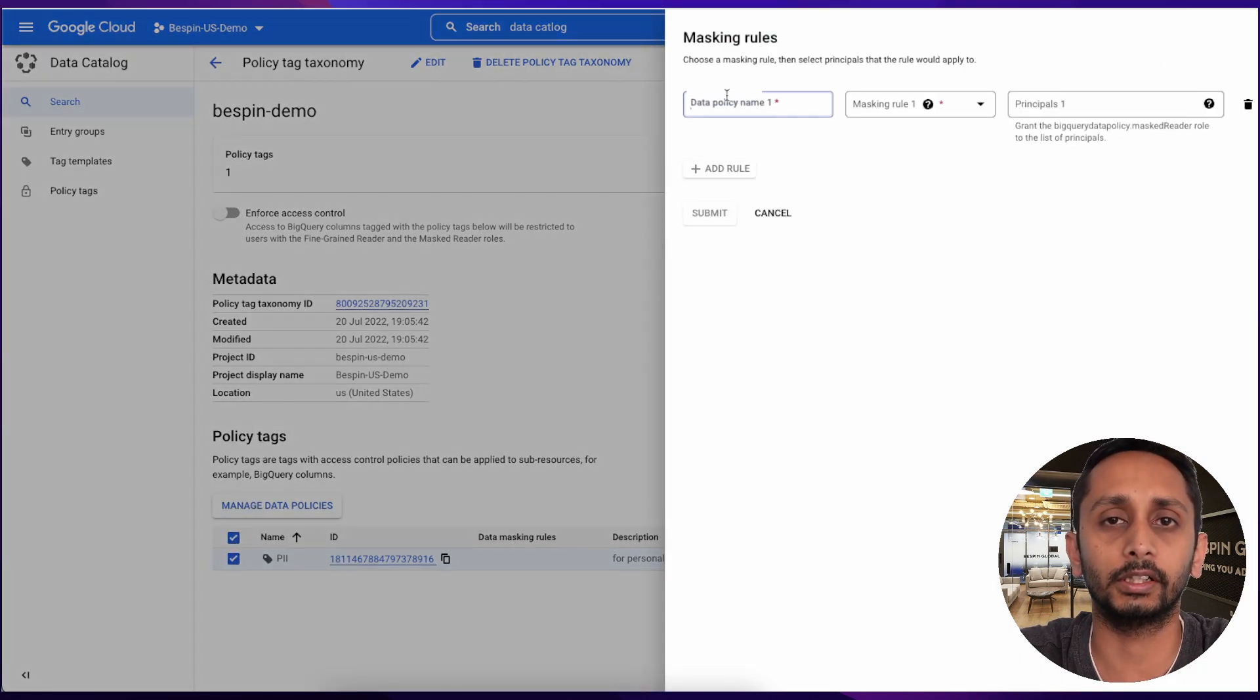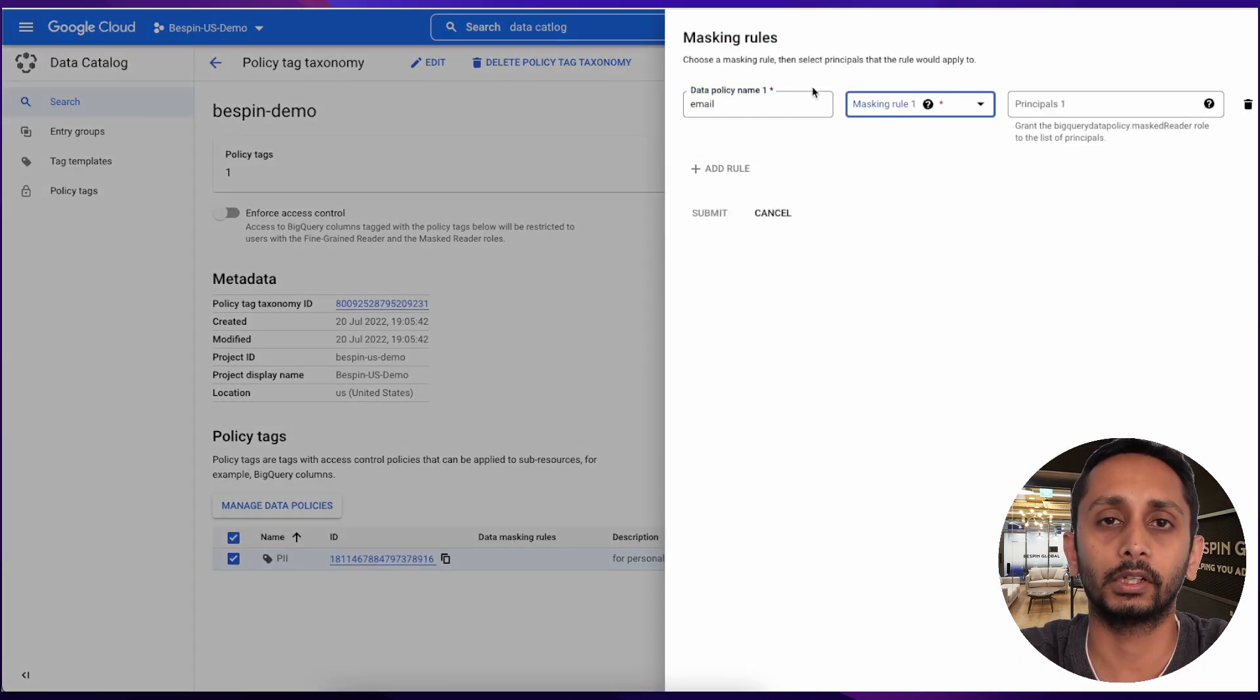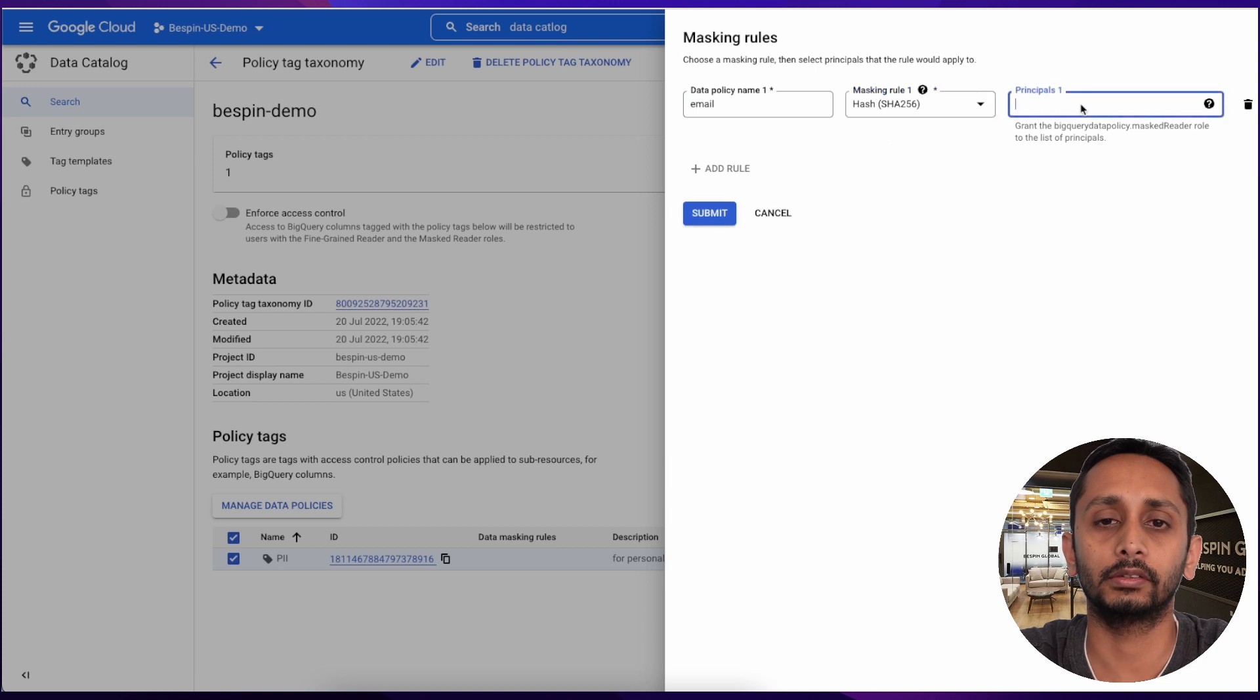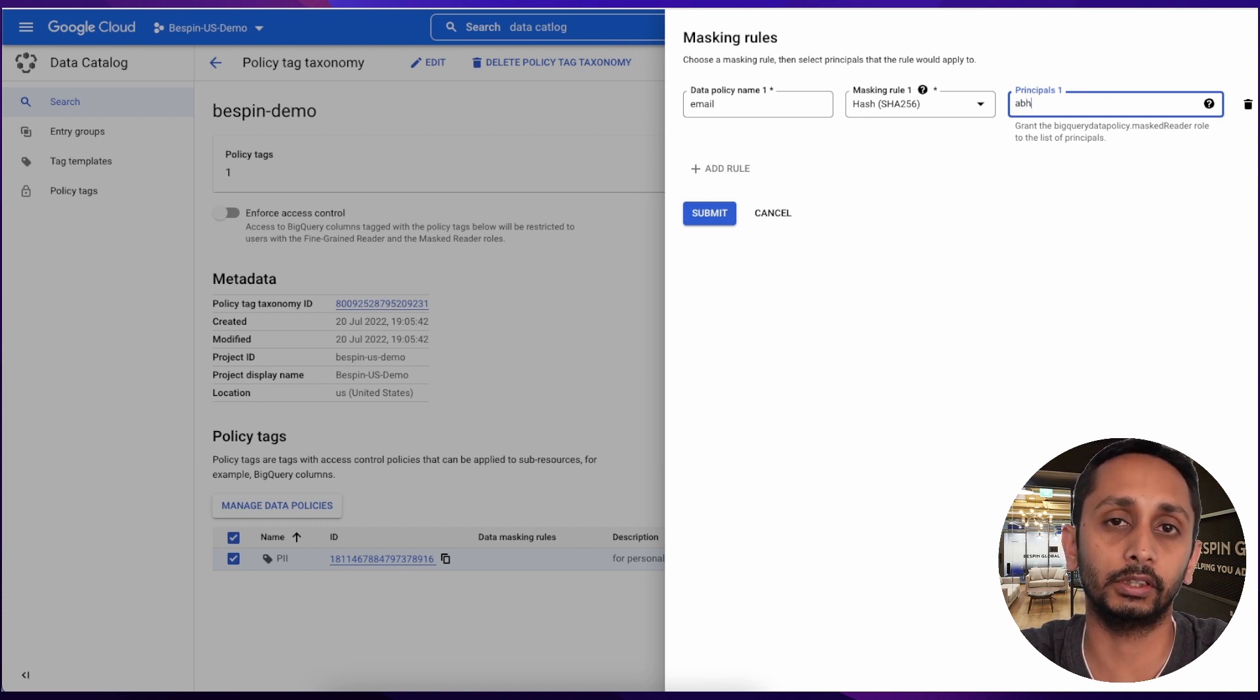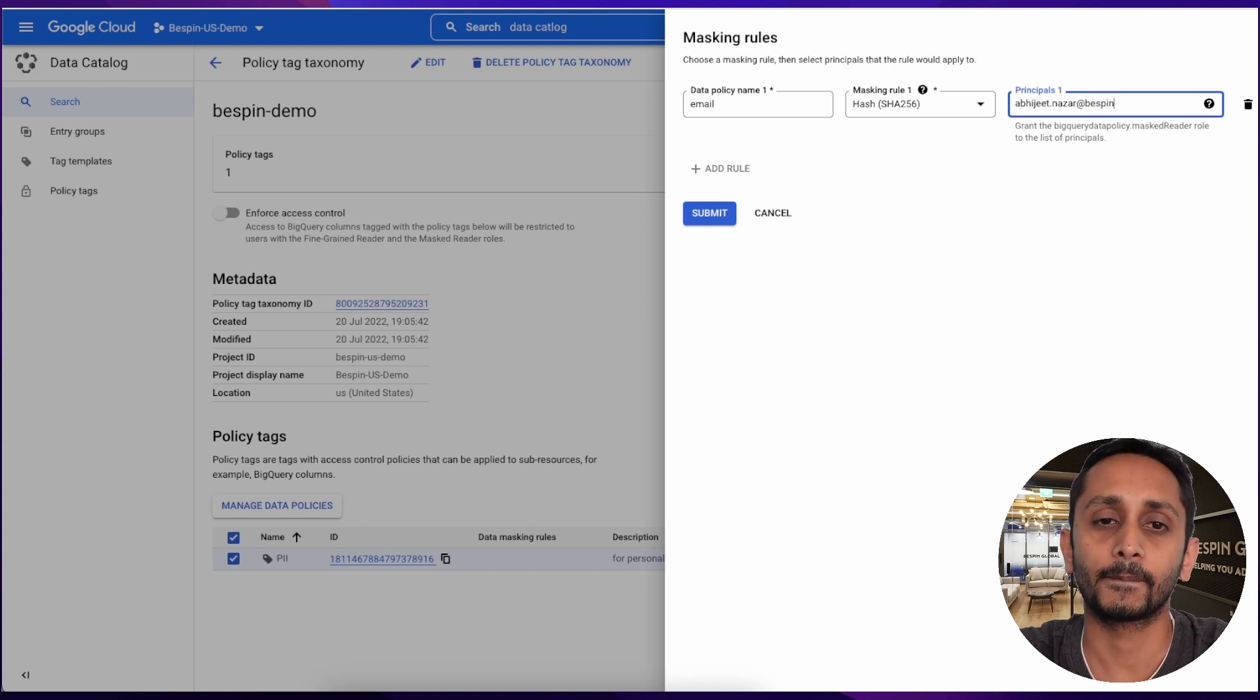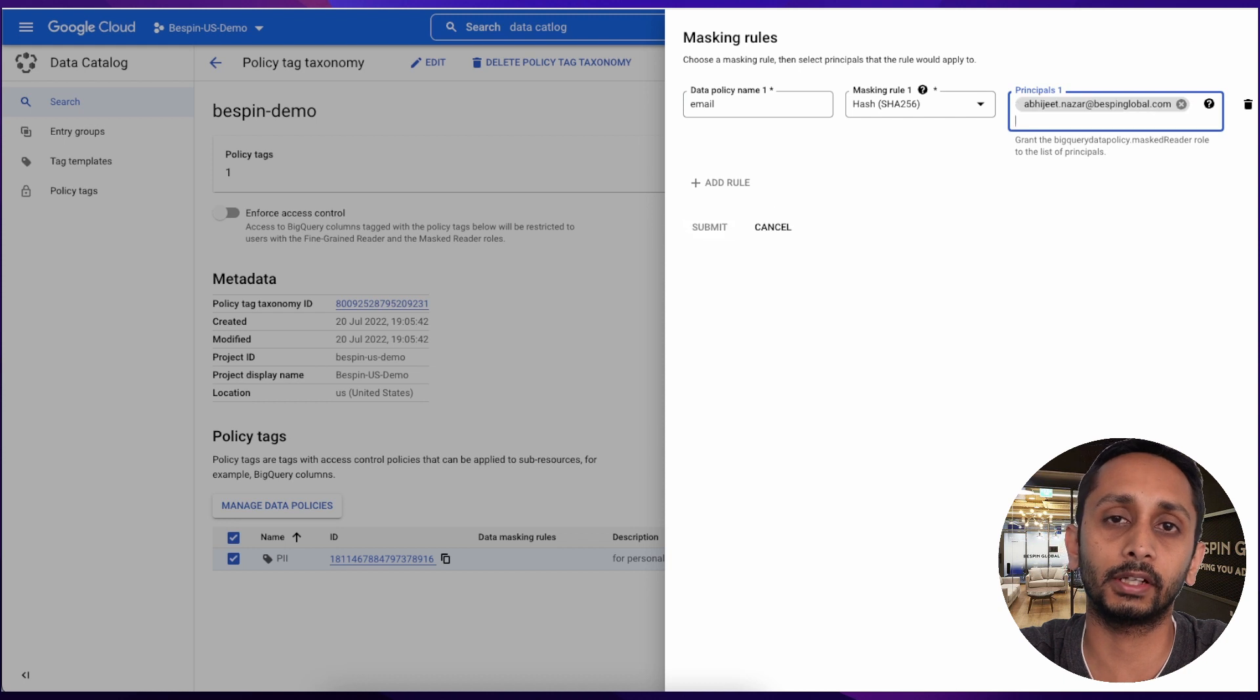Once it's created, select that data policy and select Manage Data Policies. Click on Add and then give the name, for example Email Address, and then the masking type as SHA-256 as we want to change it to some other format and do not want to just nullify it. And finally you need to add who needs to have restricted access.